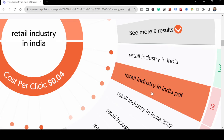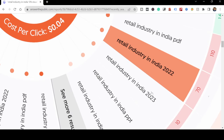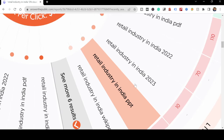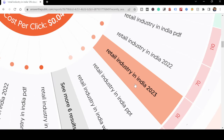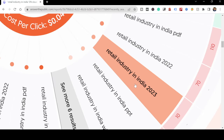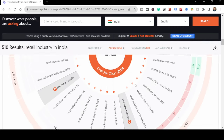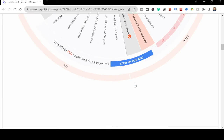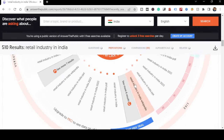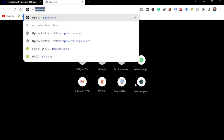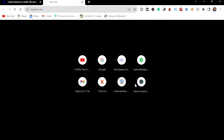I can click on anything and depending on the result, it will give me competition and related content. For example, I'm looking at 'retail industry in India in 2020.' This helps me find ideas and figure out keywords to start with. Now I'll take you to OpenAI and we'll go with ChatGPT to ask what things can be done.